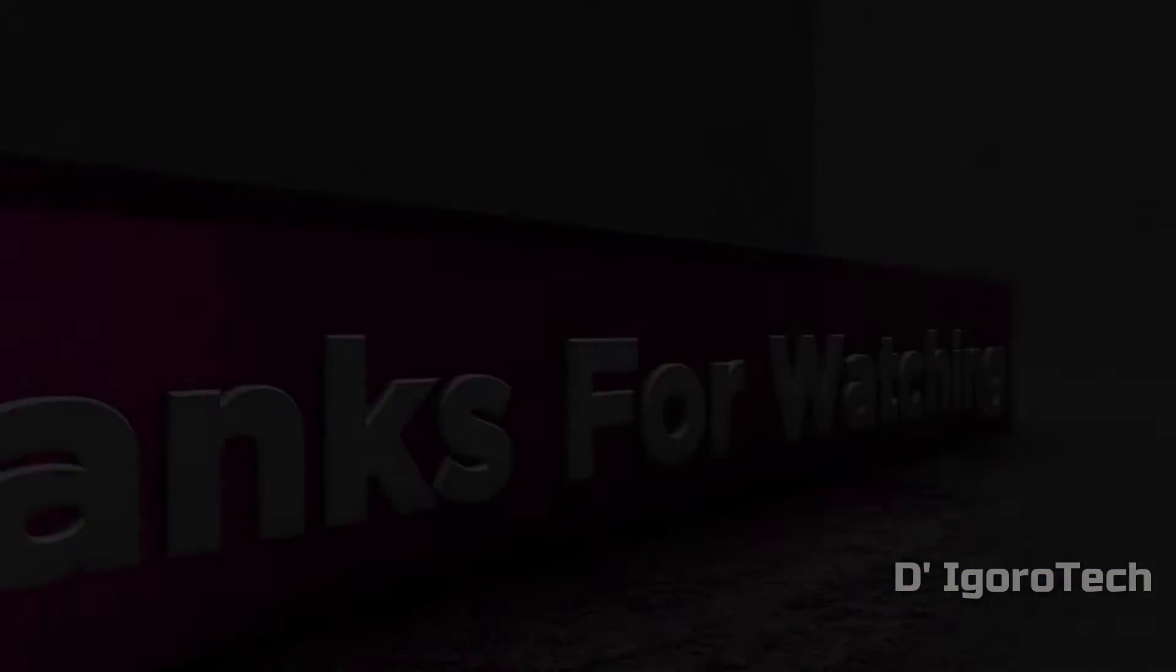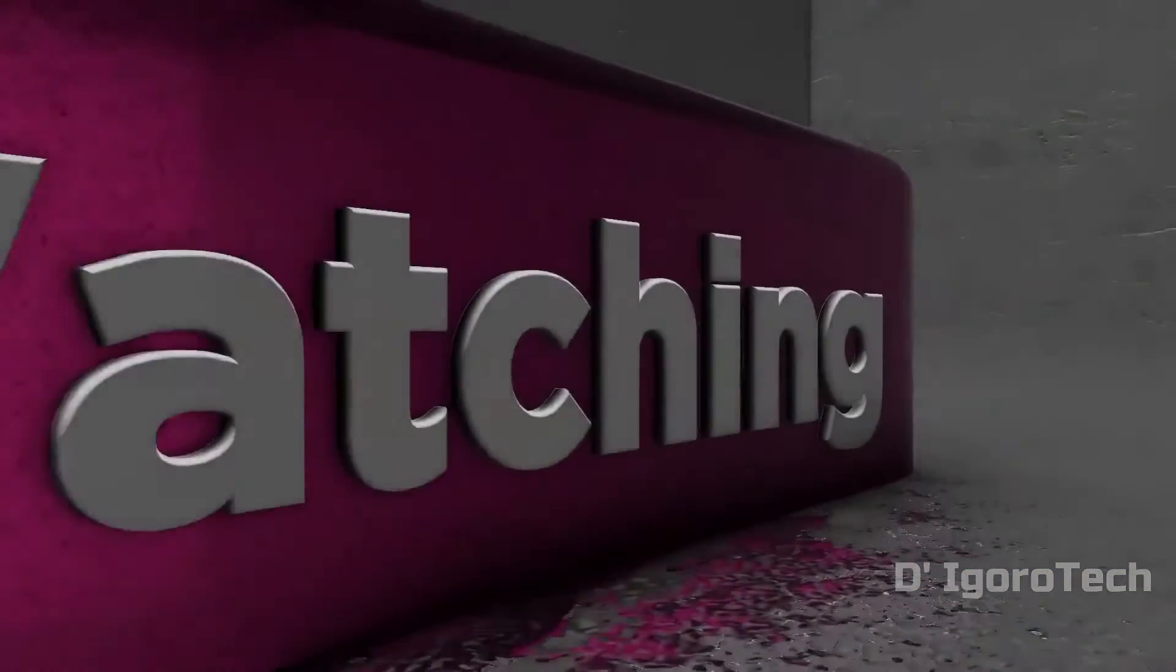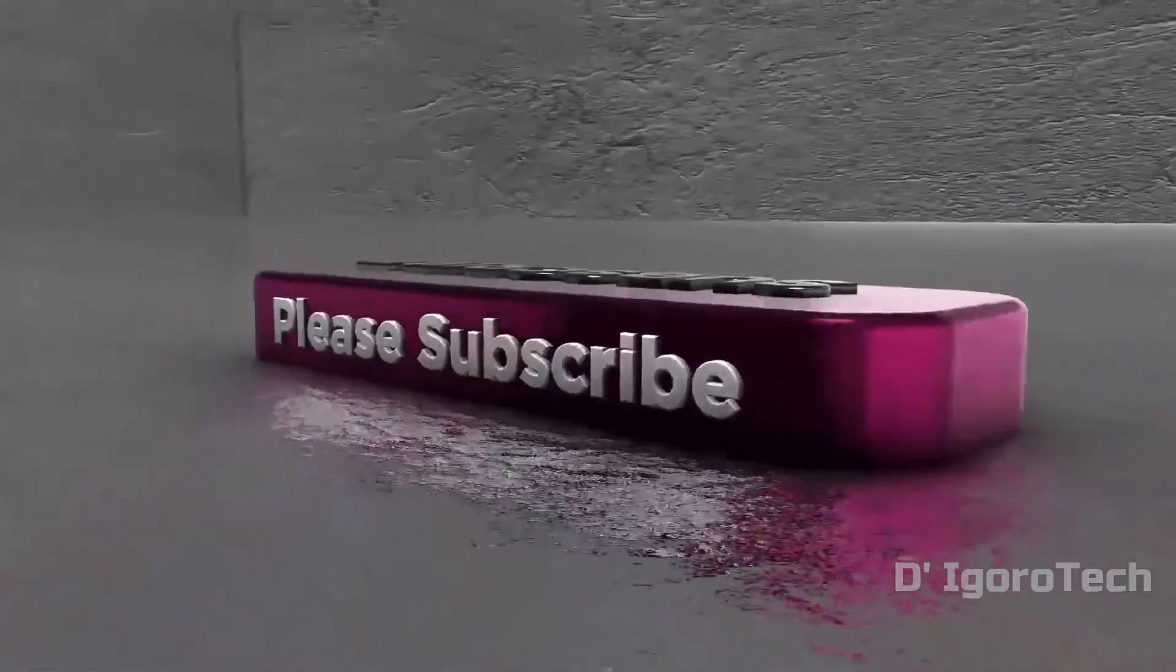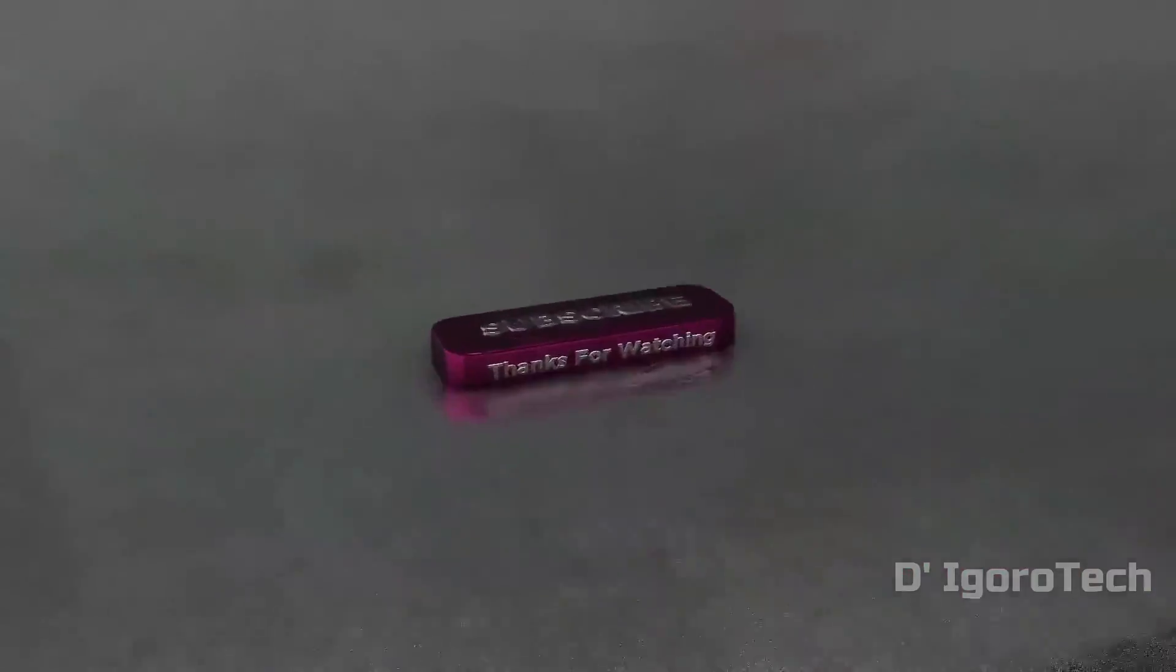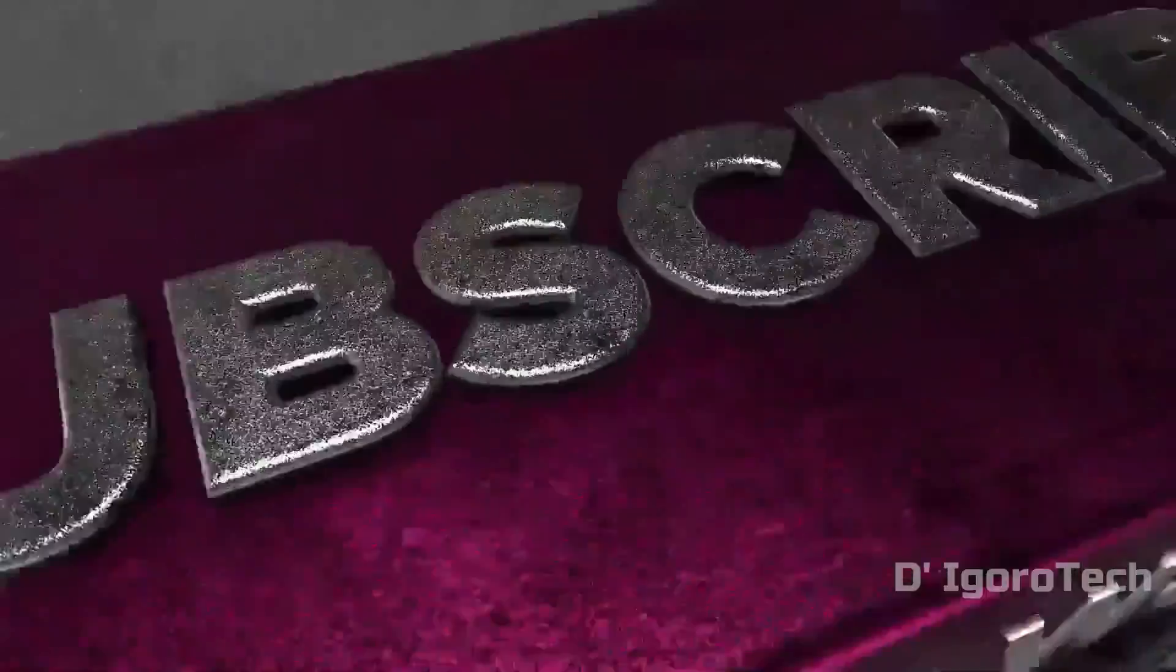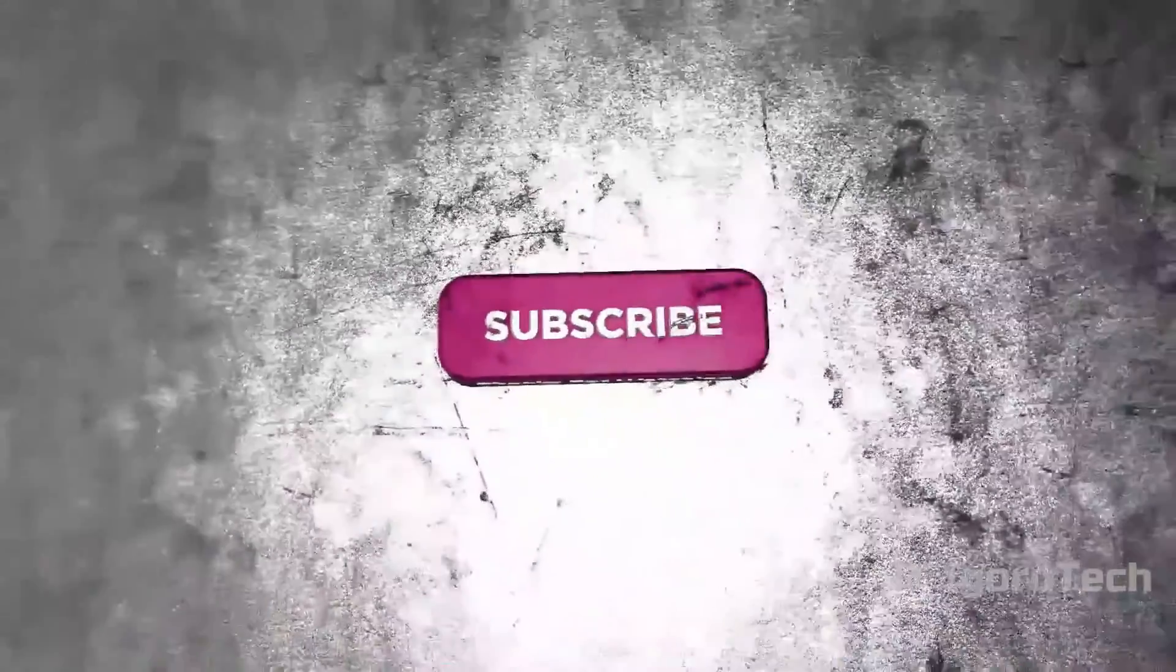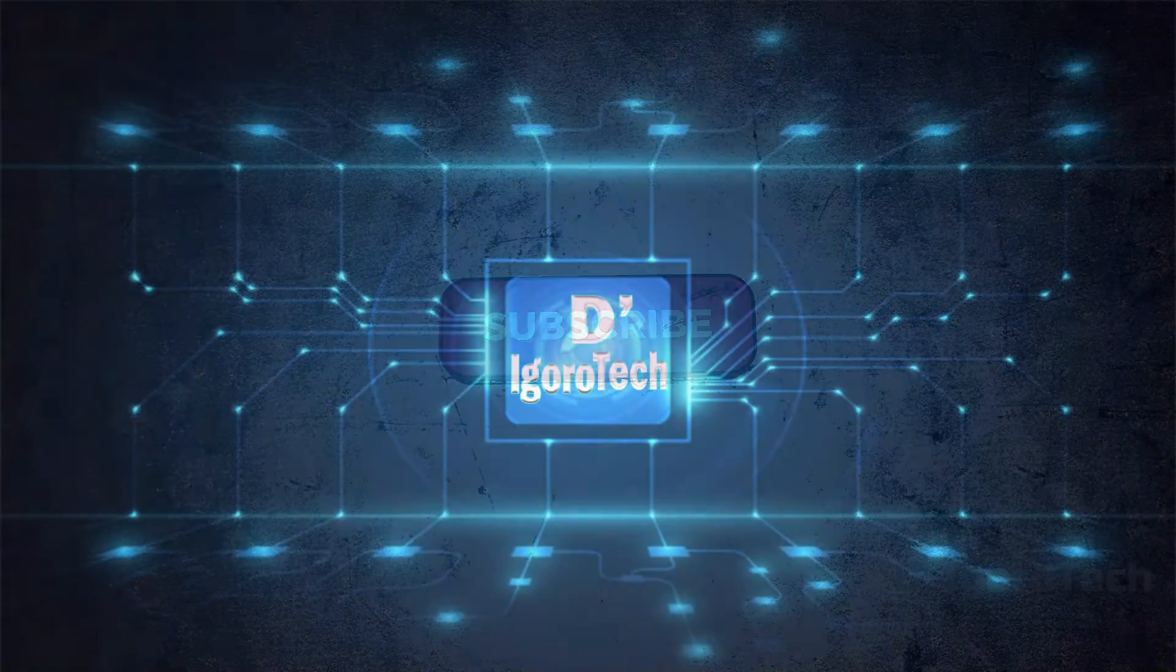If you are new to my channel, please like, share, click on the notification bell and don't forget to subscribe. Thank you.